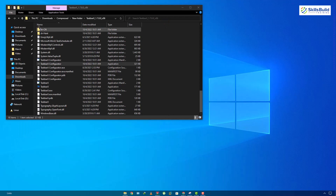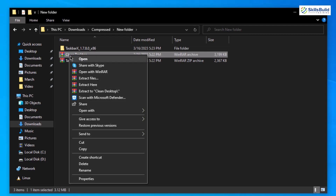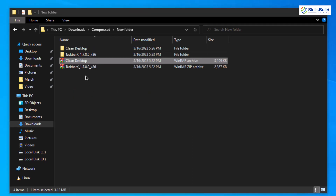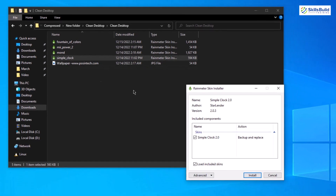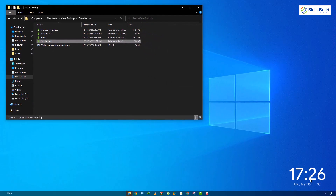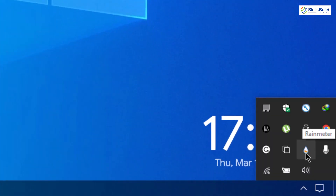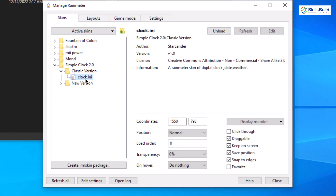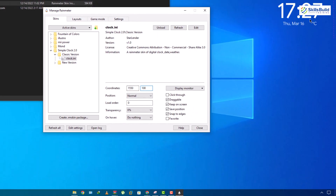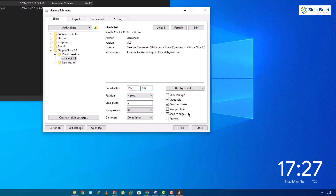Now let's go back and work with Clean Desktop. Extract it to a new folder — inside you'll find different widgets and a wallpaper. I want to install Simple Clock first, so right-click and open it to install. Once done, click the hidden icons button and open the Rainmeter icon. You'll find Simple Clock available — expand it, go to the Classic version, and click the clock.ini file. You can adjust the coordinates to reposition the clock; I'll set mine to X: 798 to get it back to my preferred location.